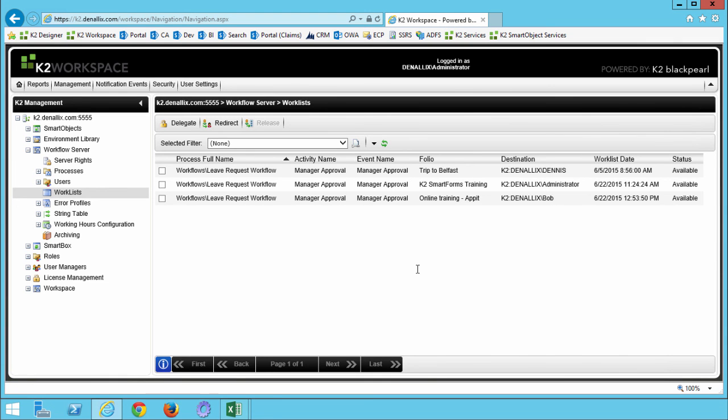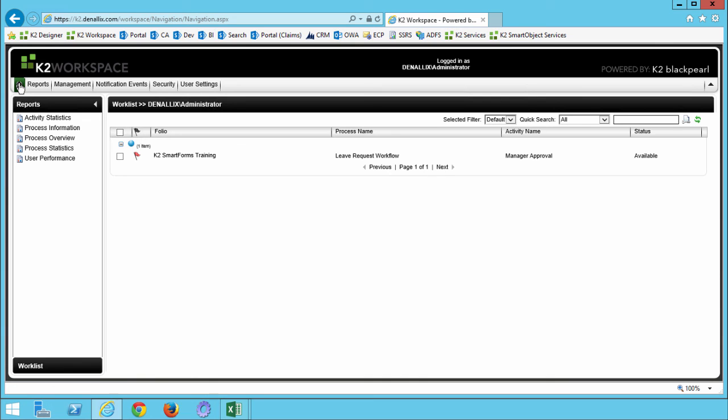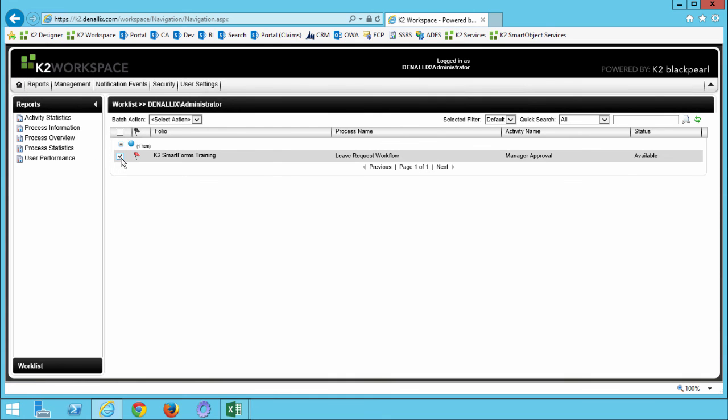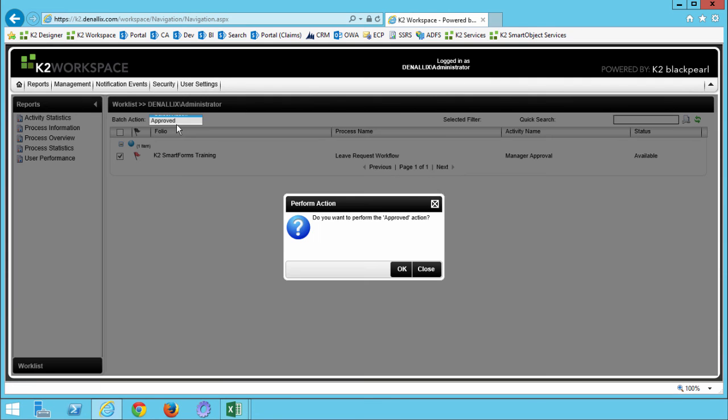Let's go back to the K2 Workspace landing page by clicking the Home button in the Navigation bar up here on the left. We should now see the Worklist item for Administrator displayed. We can put a check in the box to the left of the Folio and then action the request using an option from the Batch Action dropdown list here at the top. Click OK twice to complete this action.